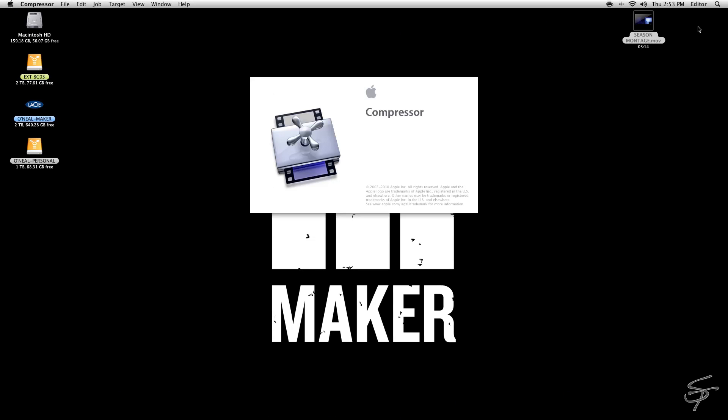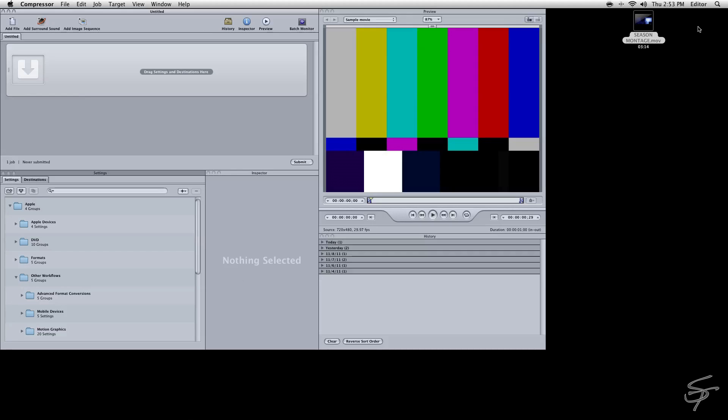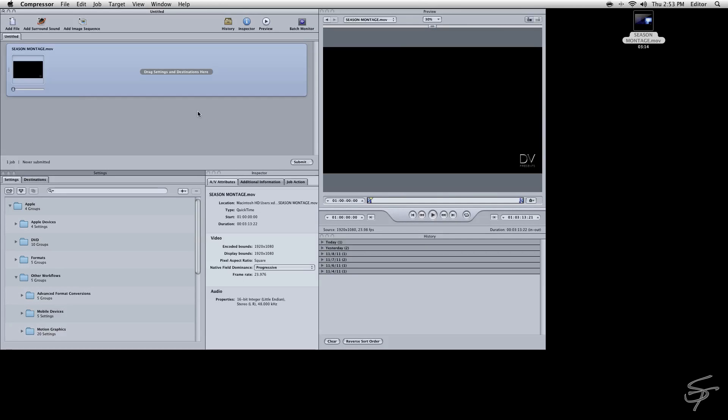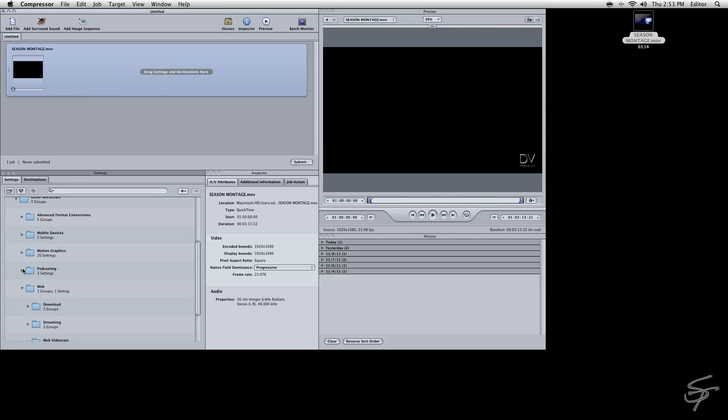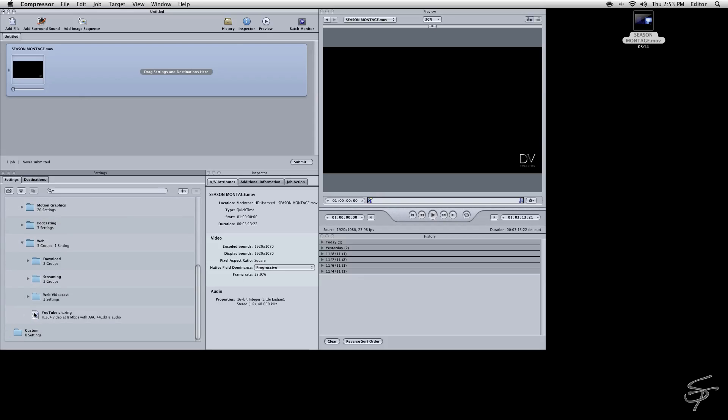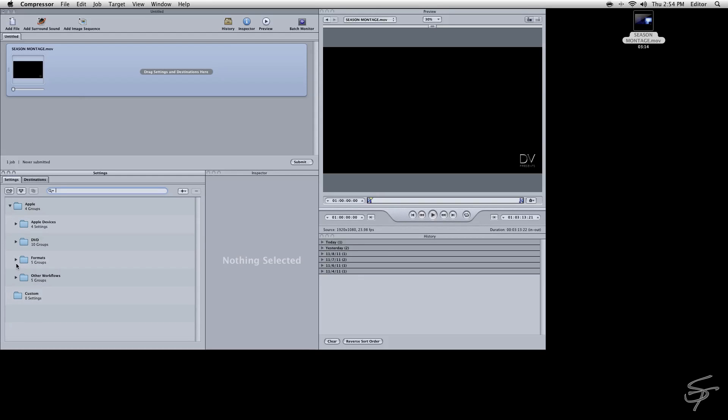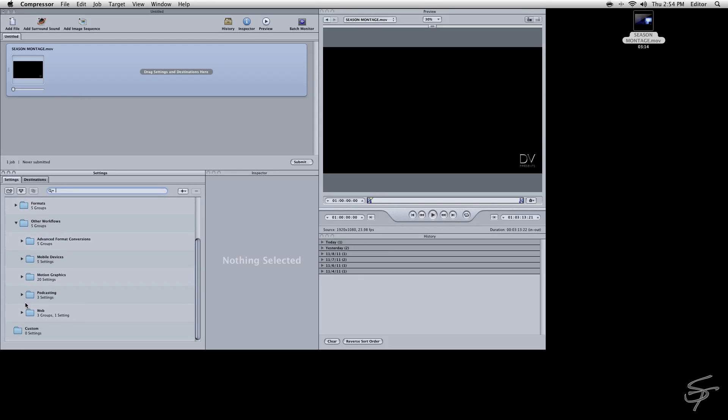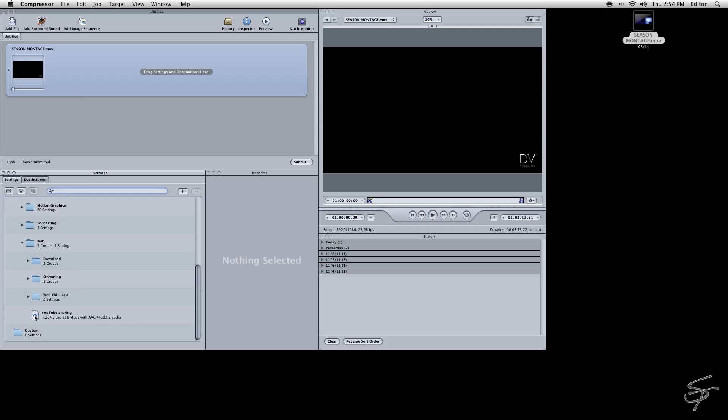So what we're going to do here is open Compressor and drag our file into Compressor. If you've never used Compressor before, this will all be collapsed down. Then we're going to go Apple, Other Workflows, Web, YouTube Sharing. We're going to drag that out onto our file.